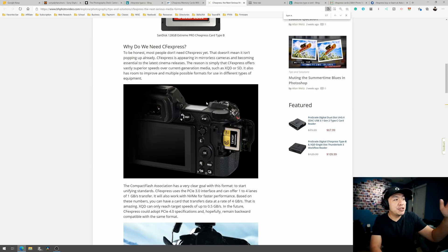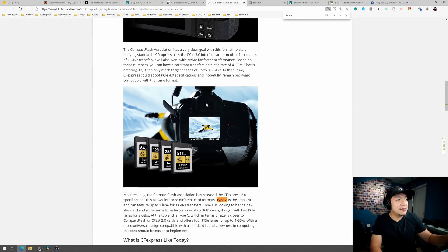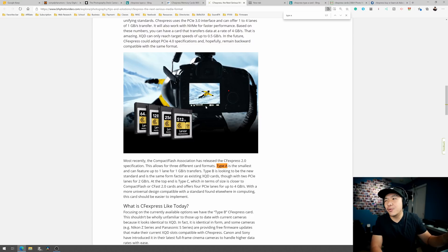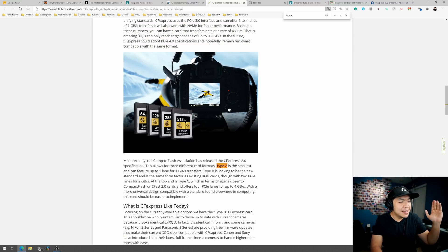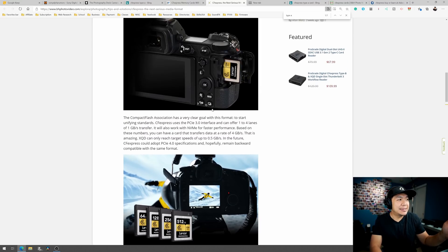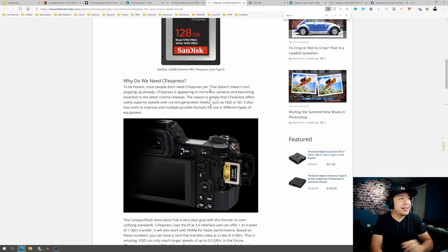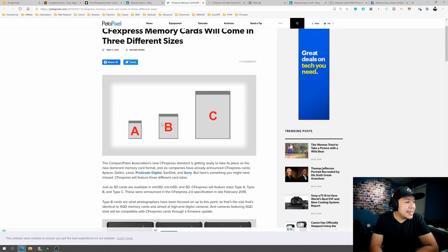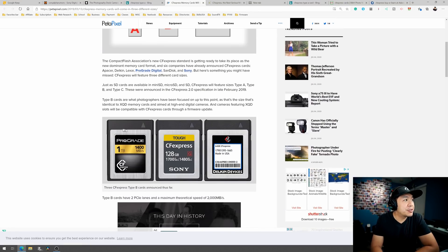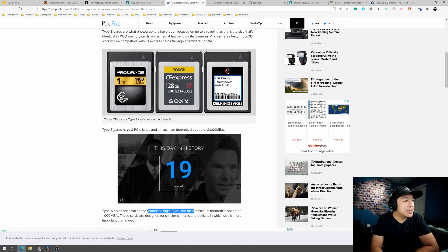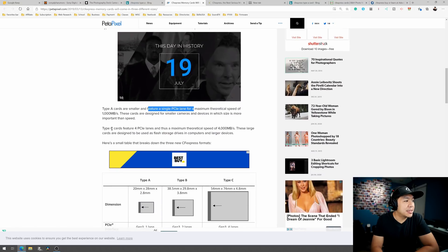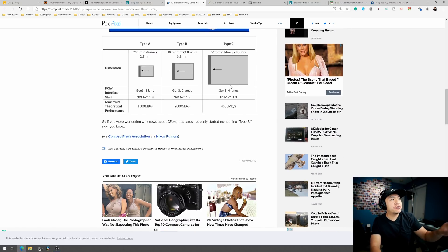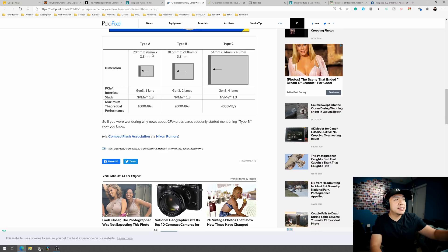But anyway, CFexpress, you already know the deal. The new Canon camera, I think the 1DX uses this, and now you got this in the EOS R5. But there's three sizes, and each one carries a certain speed limit, effectively.